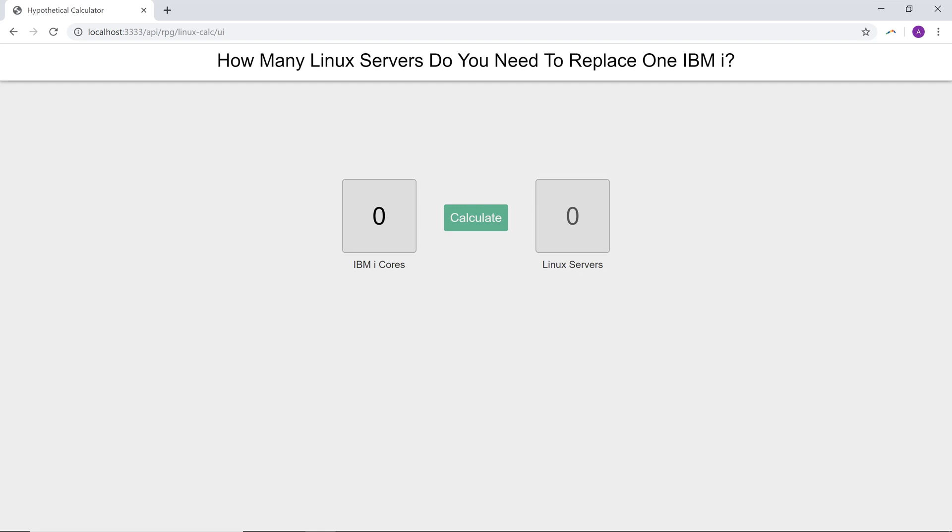And the best part is that all of that happens in about 10 lines of code. Let's take a look.